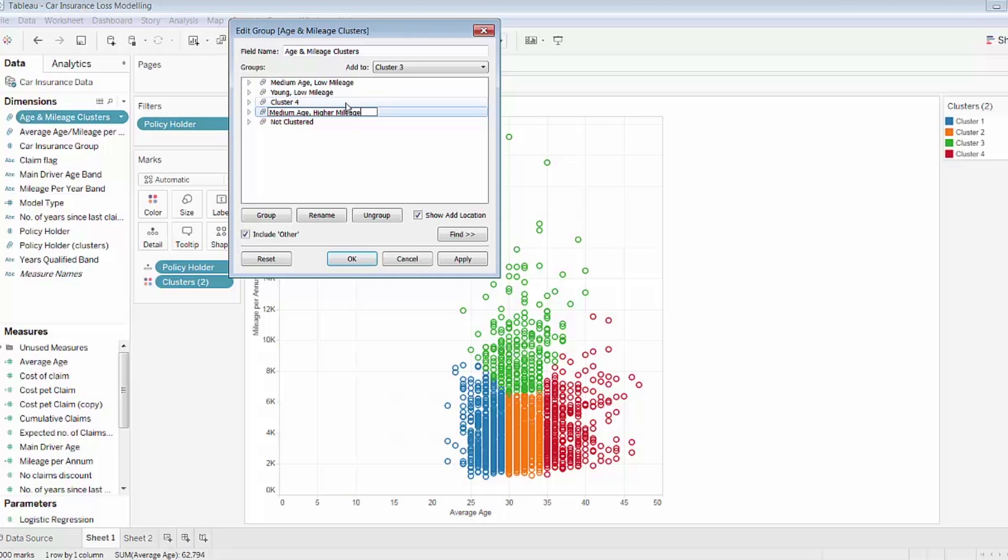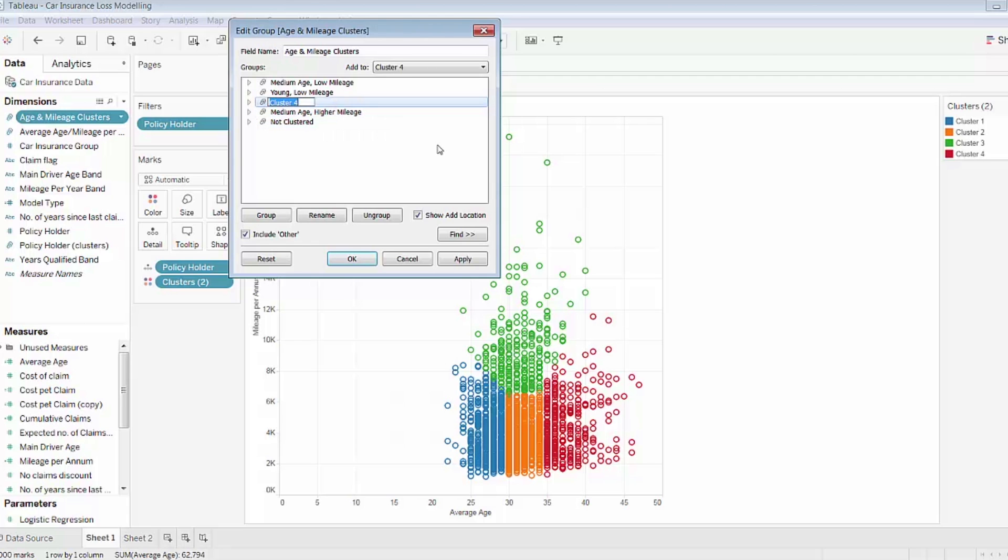And cluster four seems to be all the older drivers, and again slightly lower mileage. So I'll indicate that in the group names.